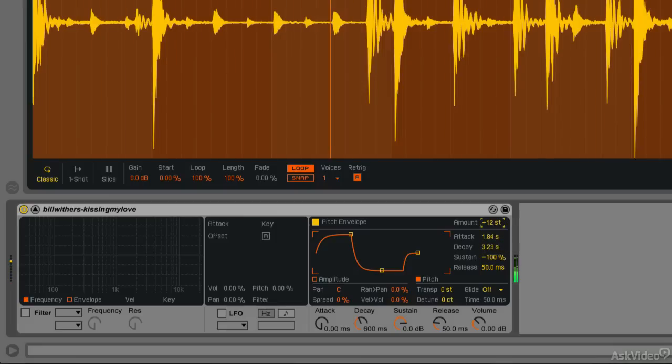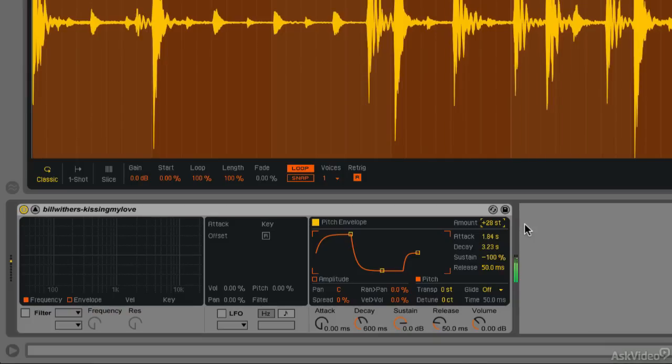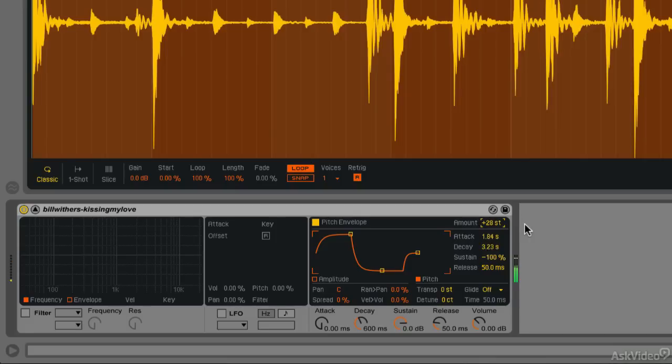And we can increase the amount here to make this even more dramatic. And depending on the warp mode that you're using, you can really mangle your samples in some interesting and unique ways. So this is just one way to apply it to a drum break, but you can obviously use this with melodic samples as well.